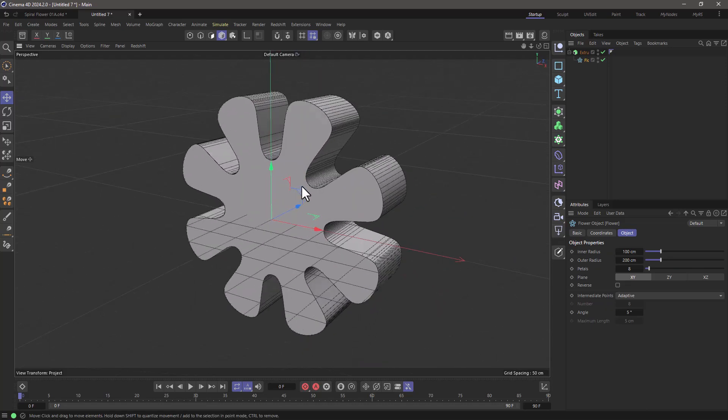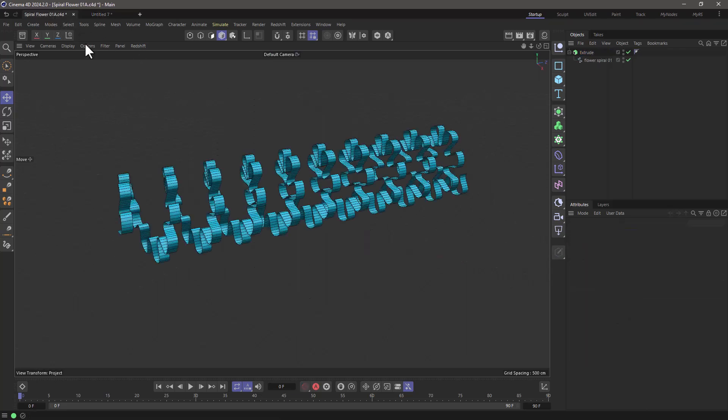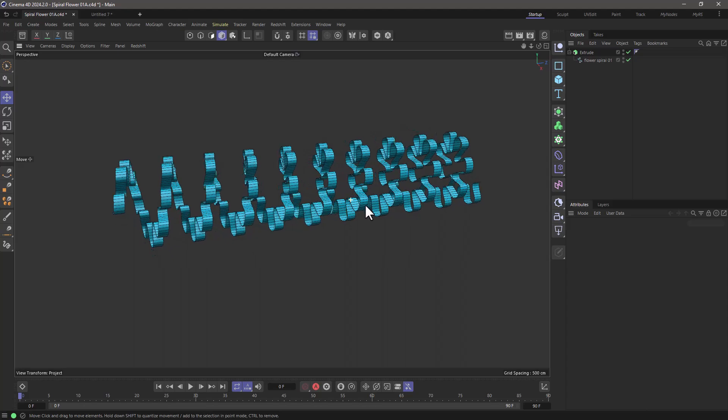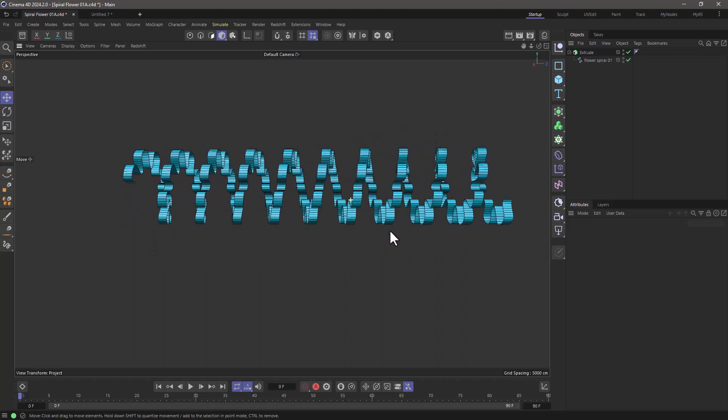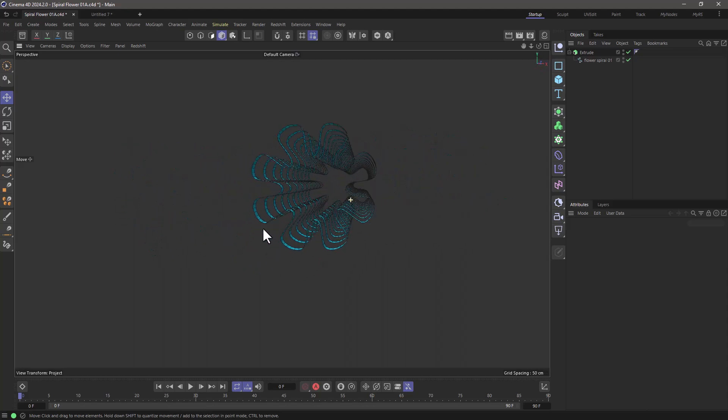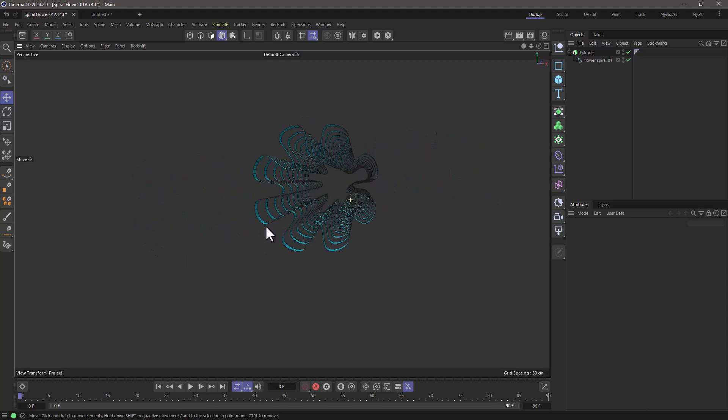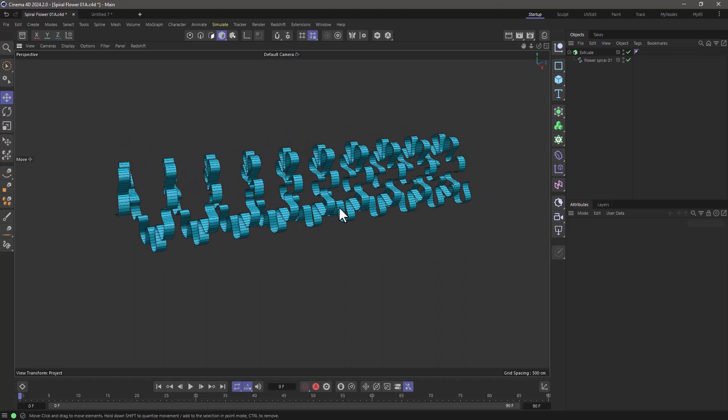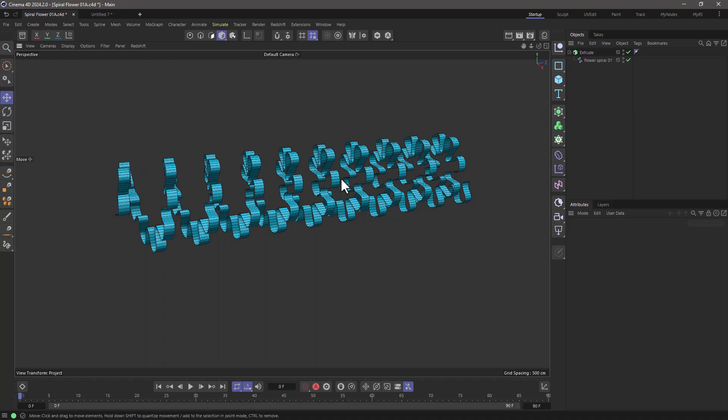So let's generate some splines in a non-standard way using animation that will allow us to create interesting objects, for example this spiral flower, and this cannot be generated using our standard splines unless you decide to draw it by hand.